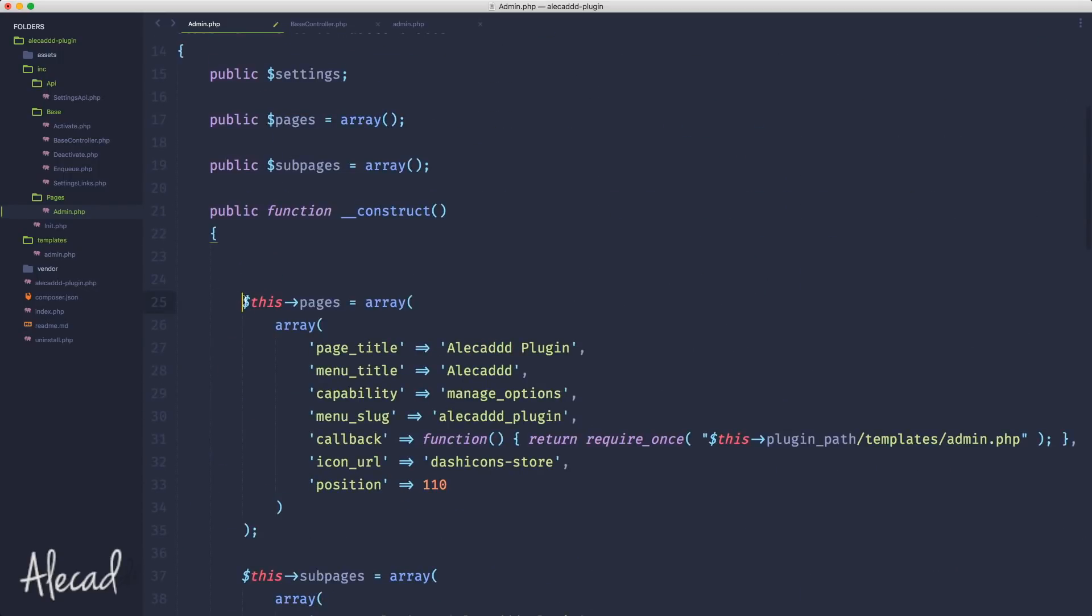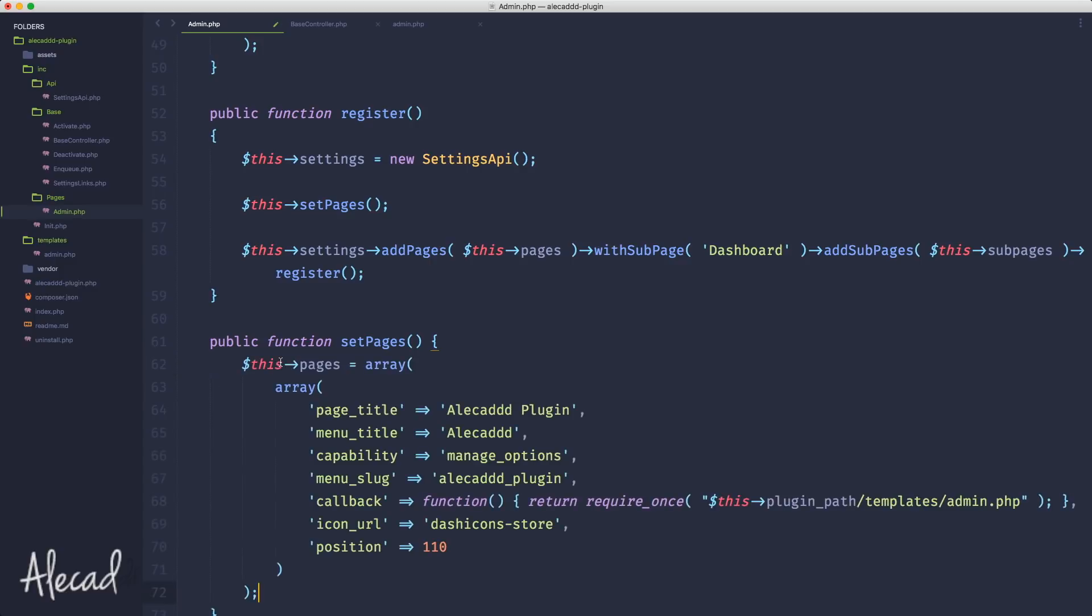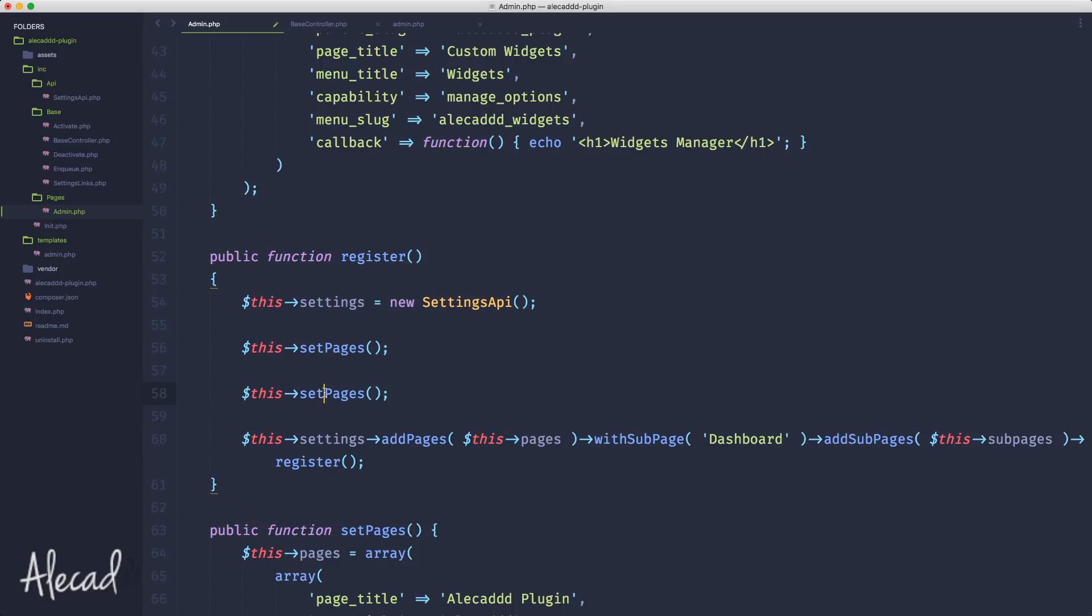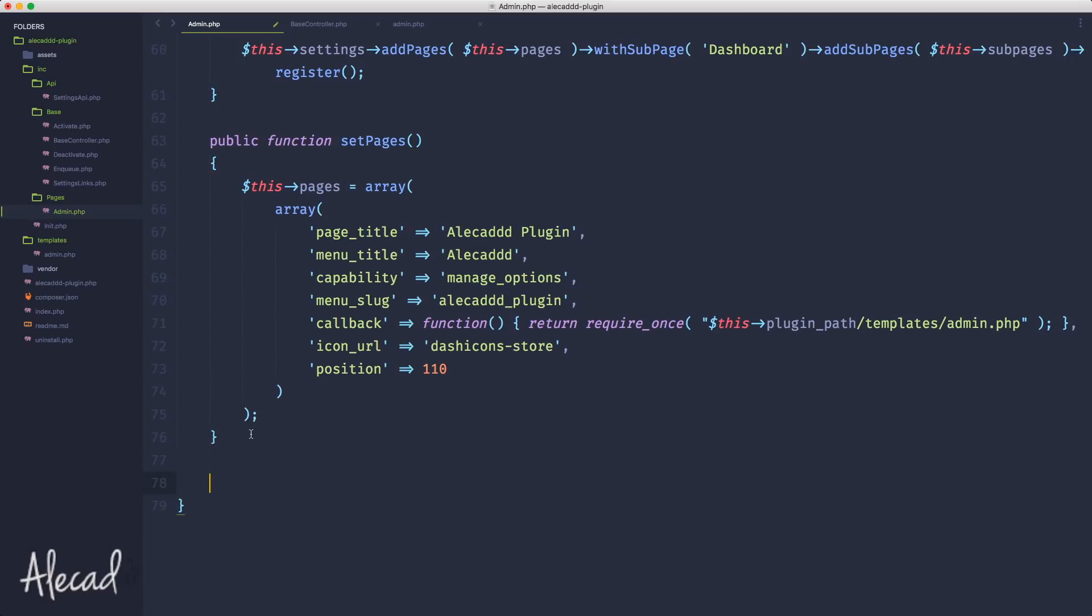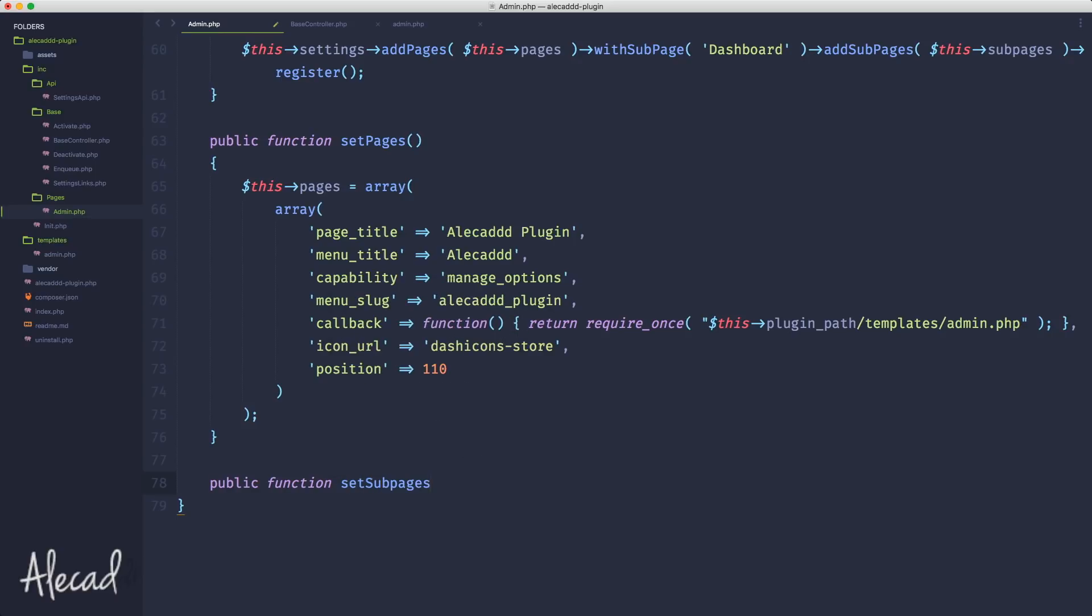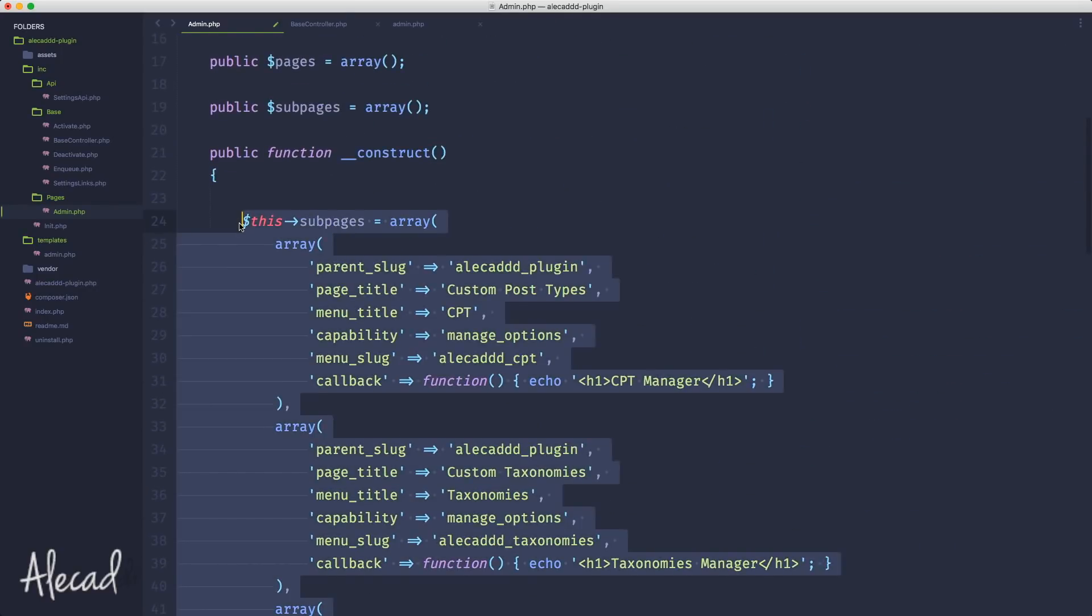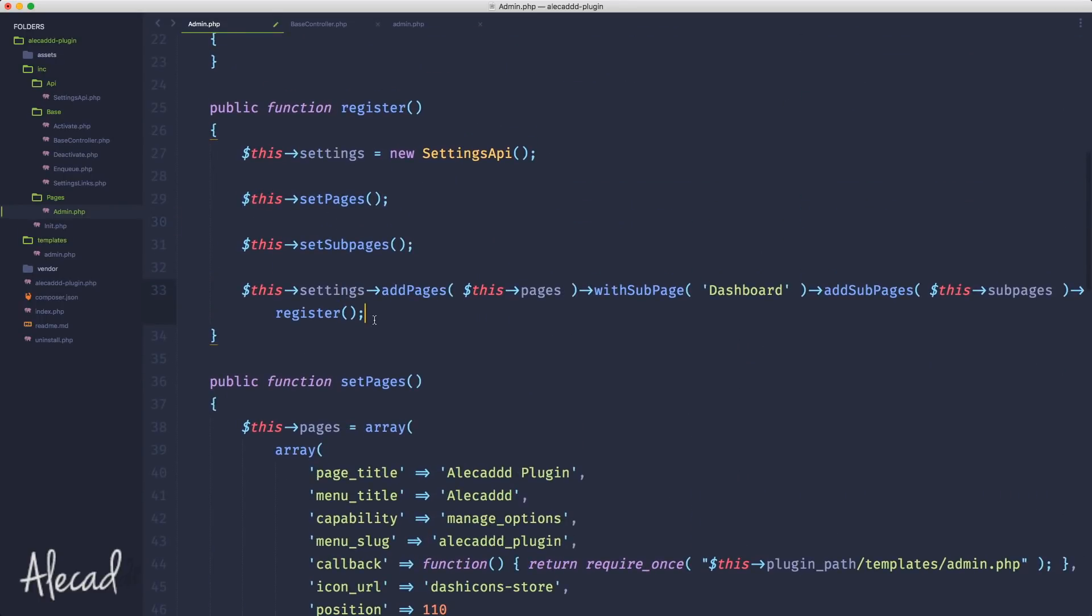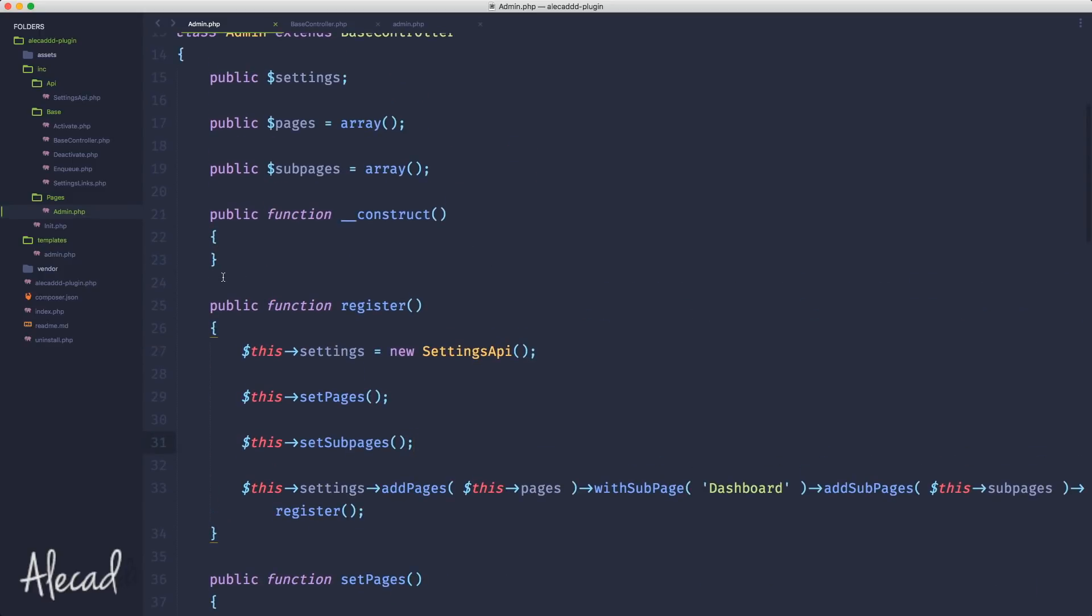We should use camel case because it's a method. Here we can say public function setPages, and we can cut this and put it inside set_pages. We can do the same by duplicating and set_subPages, that's just one word. Let's duplicate and write public function setSubPages with no parameters, and let's cut the declaration of the subpages all the way through. Perfect.